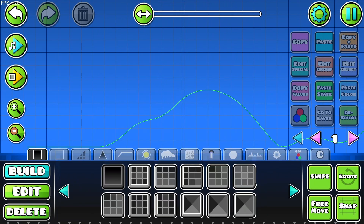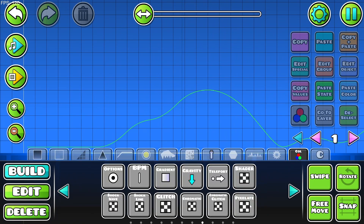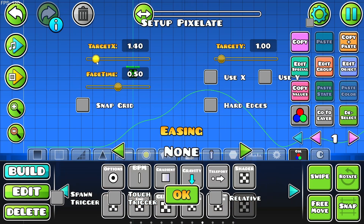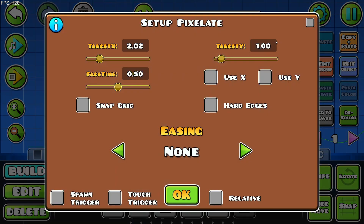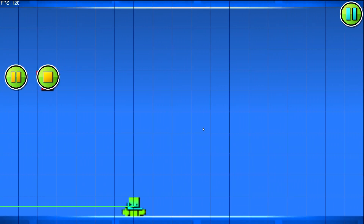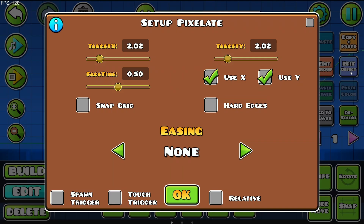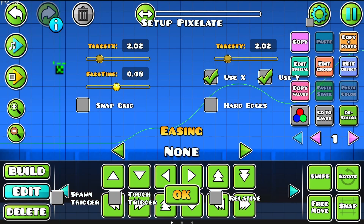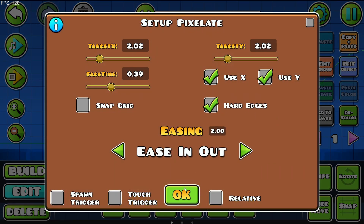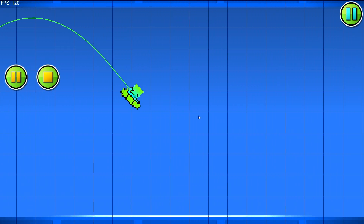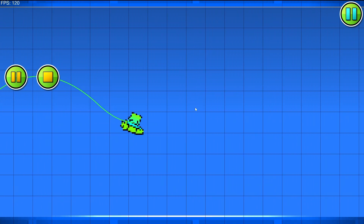Next, we have the pixelate trigger. We click Edit Object and select, for example, 2.02 as target X, type the same value in, then enable Use X and Use Y. As you can see, we've made the game pixelated. We can change the fade time, give it hard edges, and give it an easing. We now have a pixelated ship game mode in Geometry Dash.